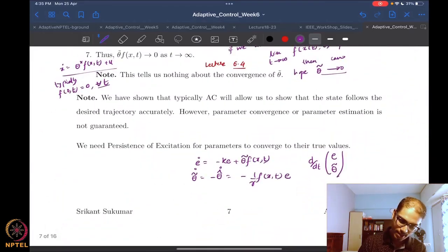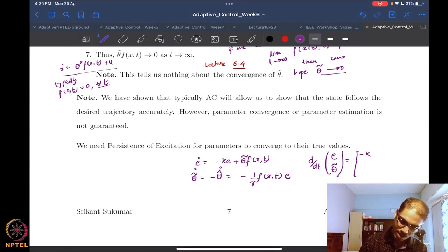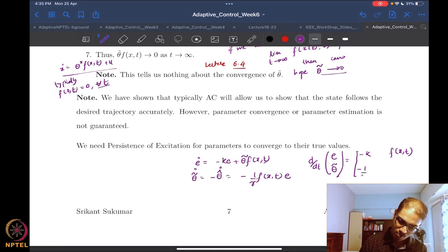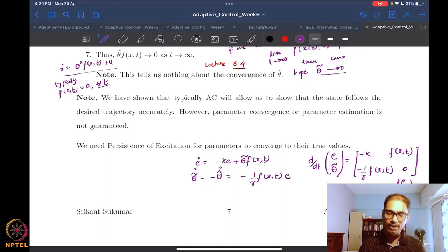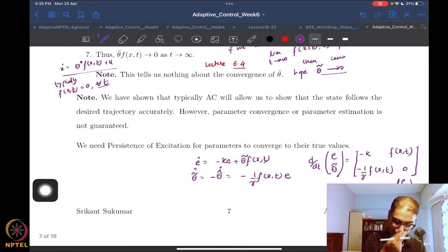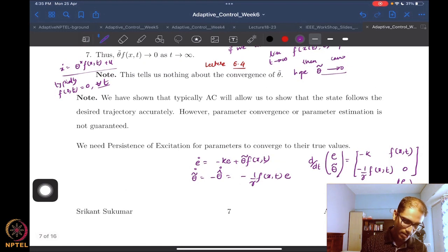So the system in matrix form is [e-dot; theta-tilde-dot] = [[-k, f(x,t)]; [-(1/gamma)*f(x,t), 0]] * [e; theta-tilde]. If you remember the lectures on persistence of excitation, we had a very similar looking system when we were looking at that particular result.